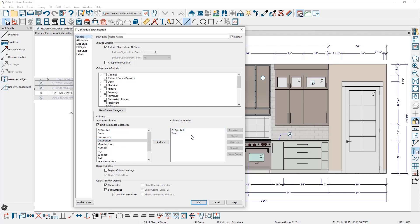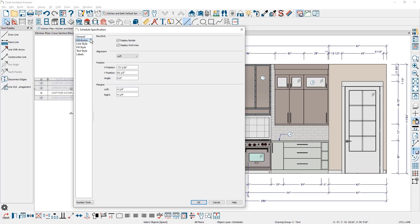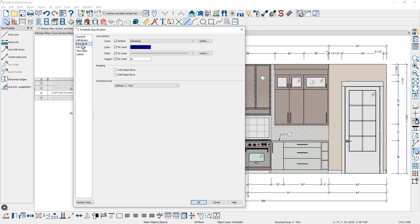And then there are several other panels you can change like the attributes if you want a border, grid lines, alignment, as well as line style, the layer it's on and quite a few other options.